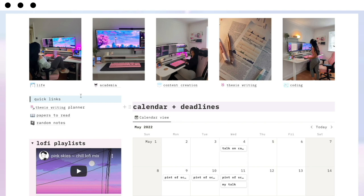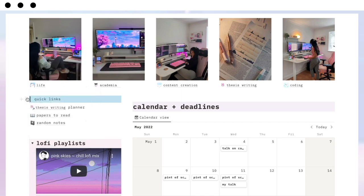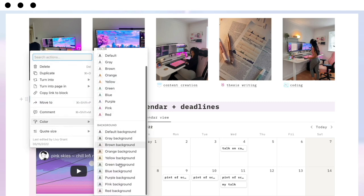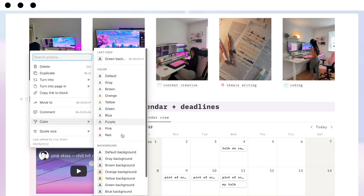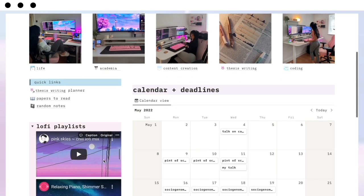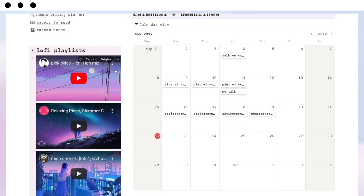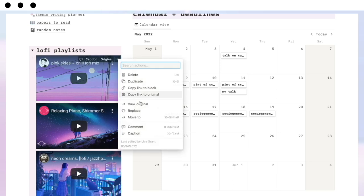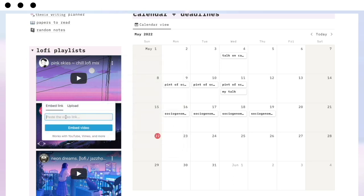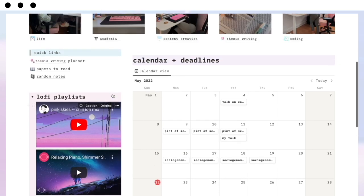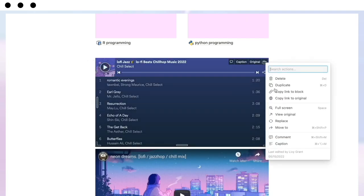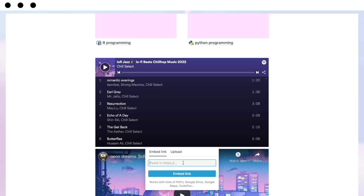To change colors — for colored backgrounds or text color — click on the text, click the dots, go to 'Color', and change the background or font color there. To change embedded YouTube videos, hover over the video, click the three dots, click 'Replace', and paste in the link to the YouTube video you want. For Spotify playlists it's very similar — hover over it, click 'Replace', and paste in the link to the Spotify playlist you want to embed.